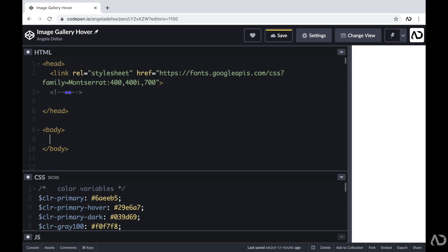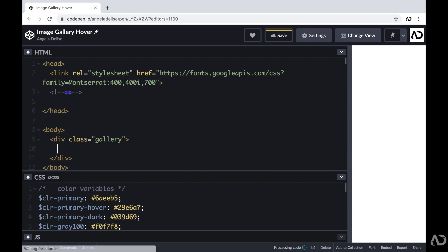To get started, I'm going to jump inside of the body tags of the HTML and create a div with a class of gallery. This will hold all of the images. Within that class of gallery, I'm going to create a gallery group. A gallery group will contain the image that we want to show on the page, and also all of the icons that we want to be visible on hover.